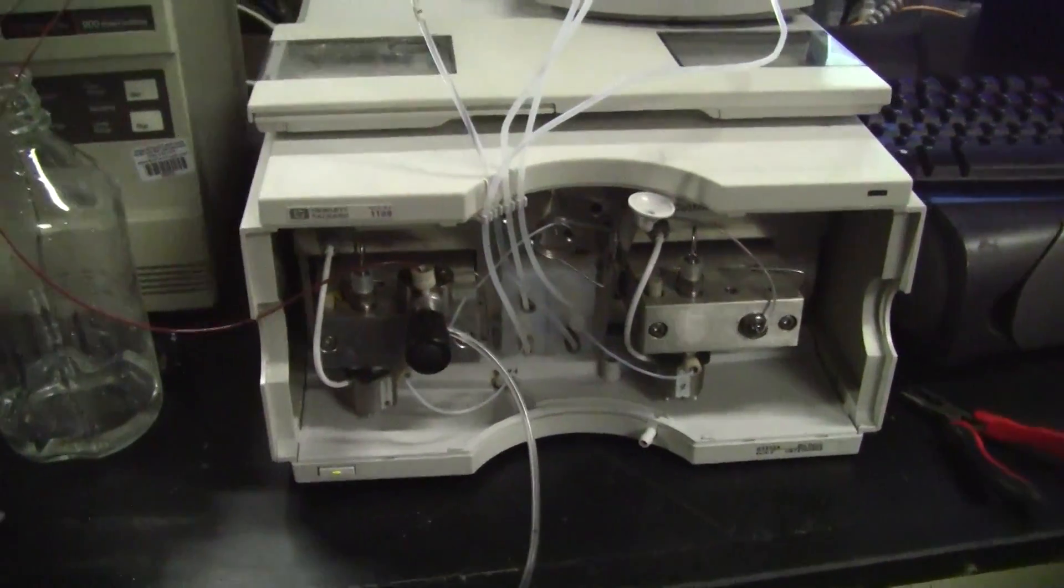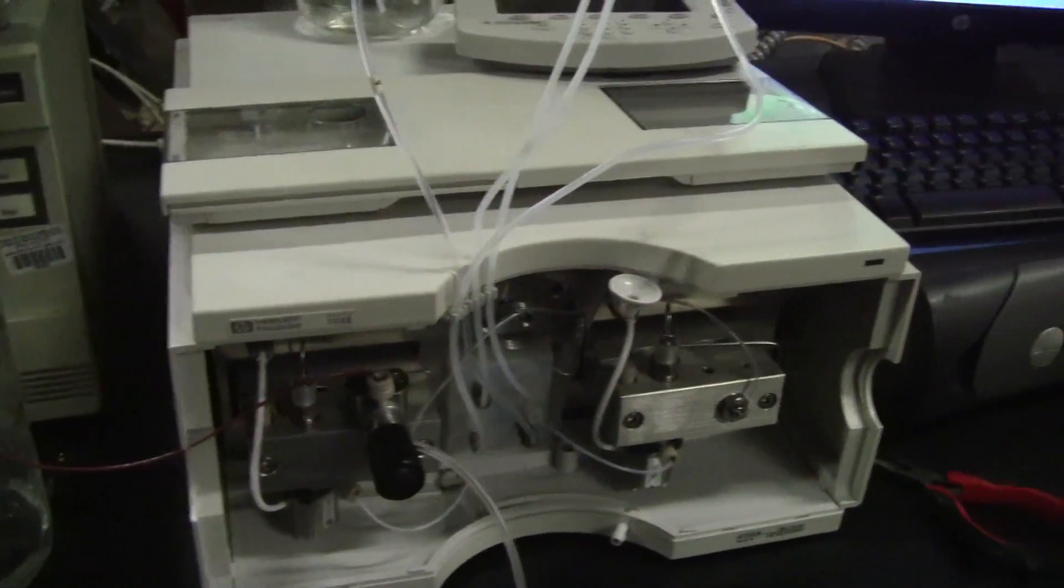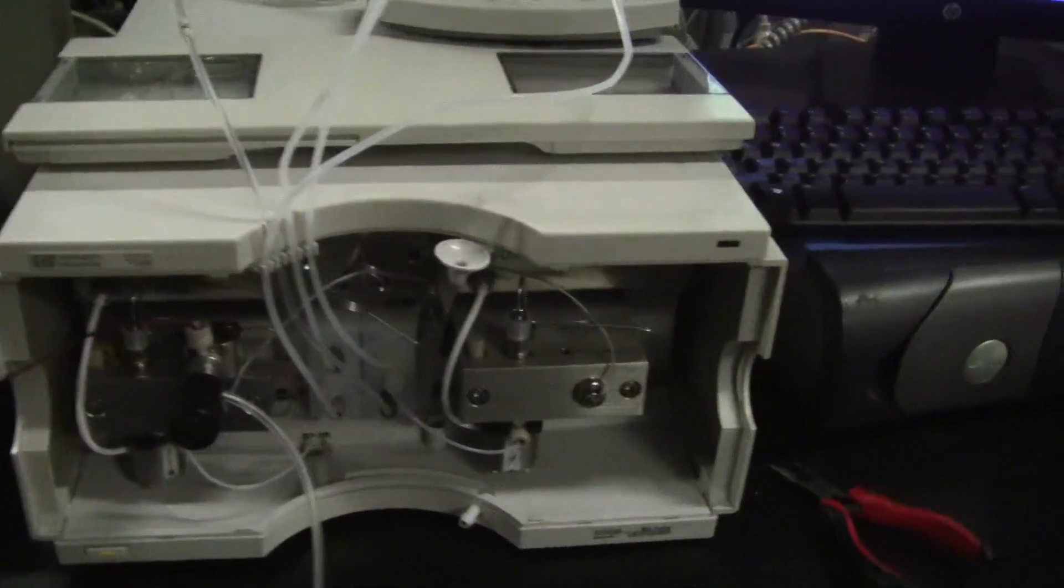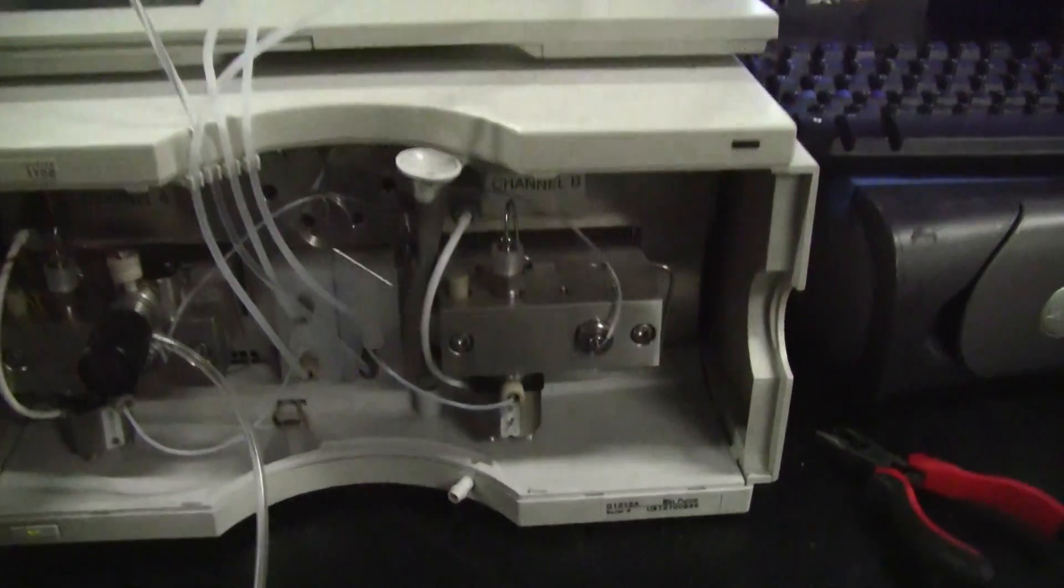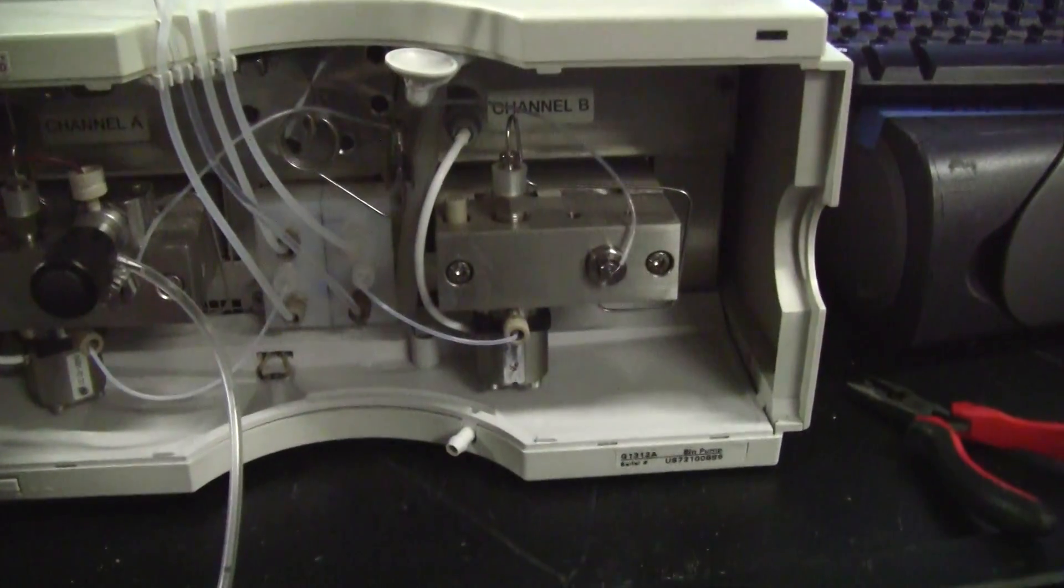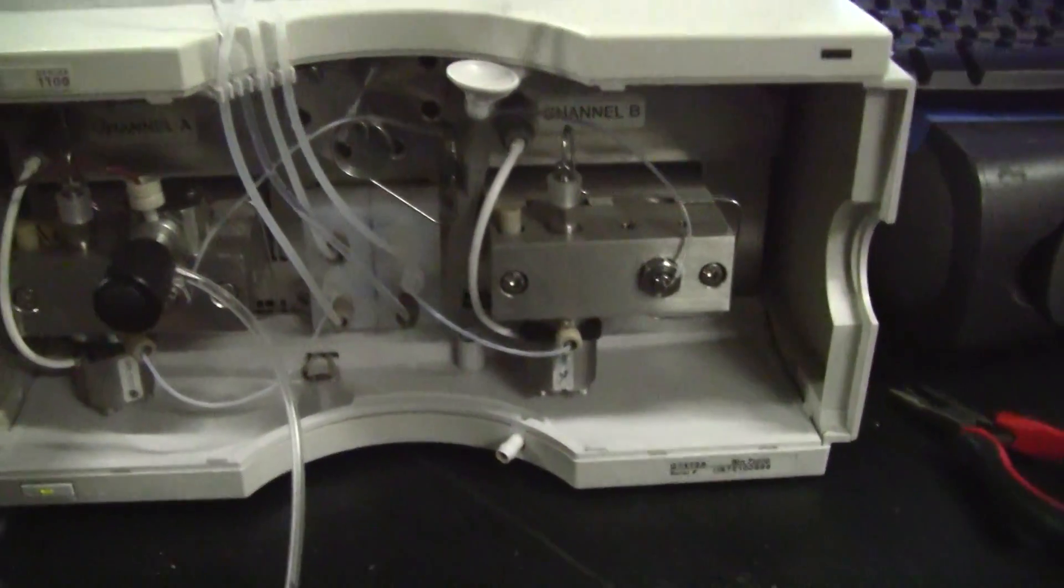Hi, this is Michael from Hitech Trader. Today we're looking at an 1100 binary pump. This is a G1312A.